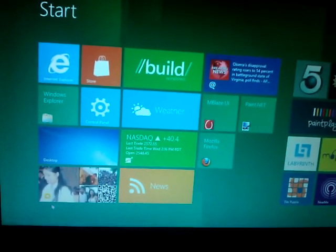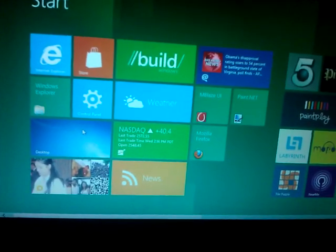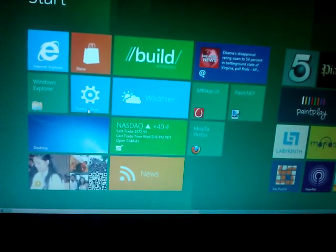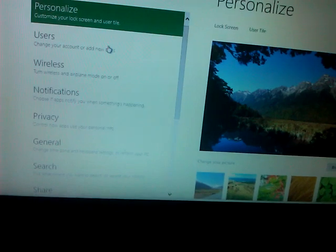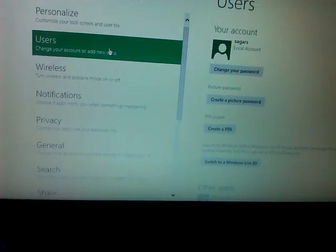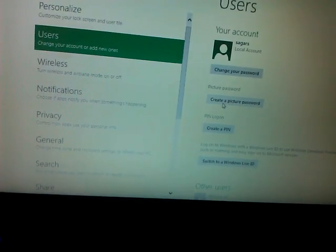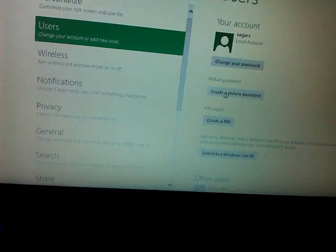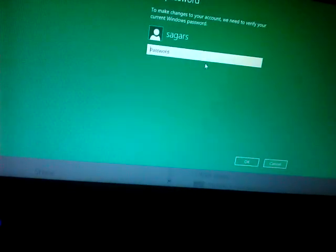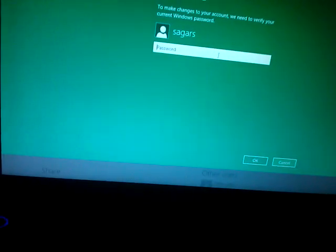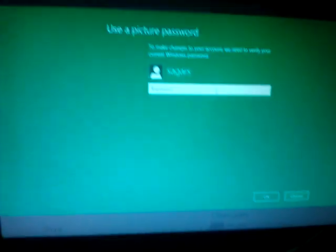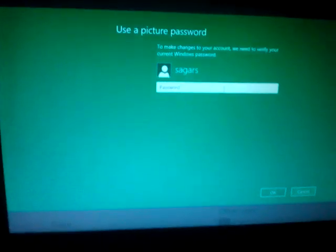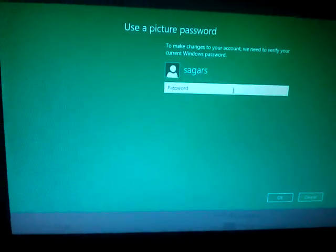To create a picture password, first go to the Control Panel. There, click on the Users option, and on the right-hand side click on the 'Create a Picture Password' option. Enter the password you created during setup.